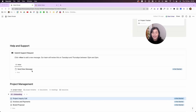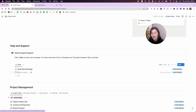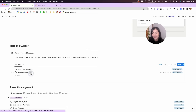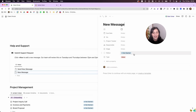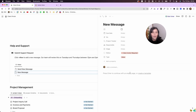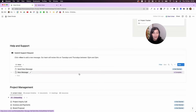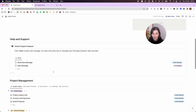Then we have Help and Support, which basically replaces email. Instead of sending emails all the time, they can come in here, add a new message, give it a name, open it up, add in their details, and change the status to 'needs review' or 'client action required.' Once they've reviewed something we can come in, change it to 'client approved,' then mark it as complete — and it's still stored here, so everything is in one place, no going through Gmail.